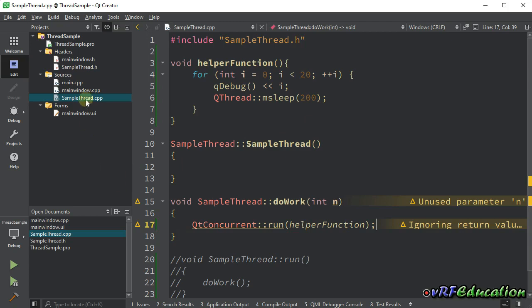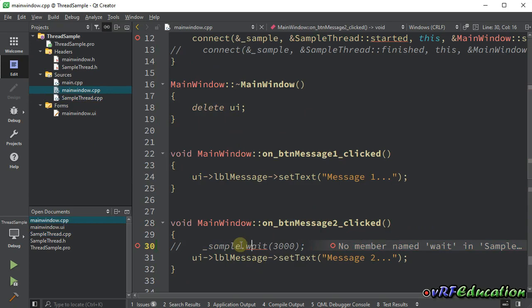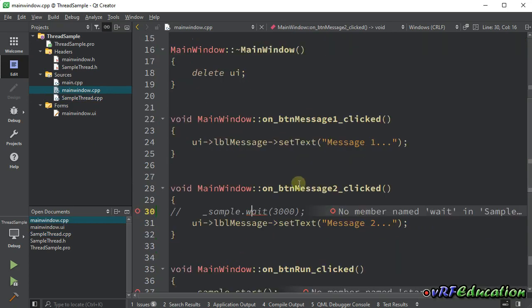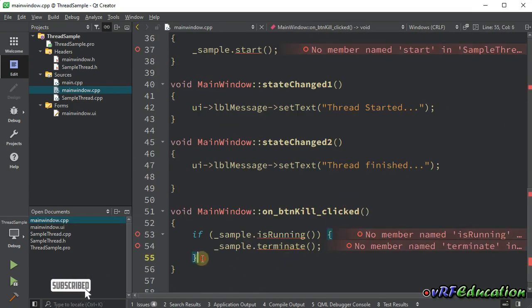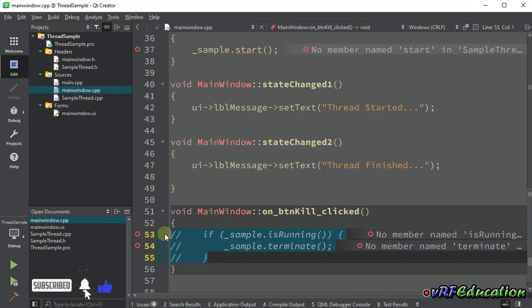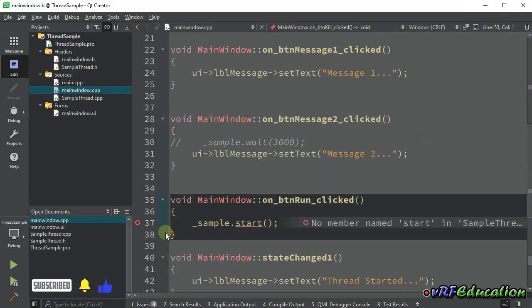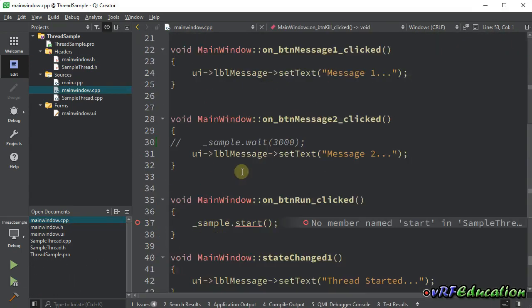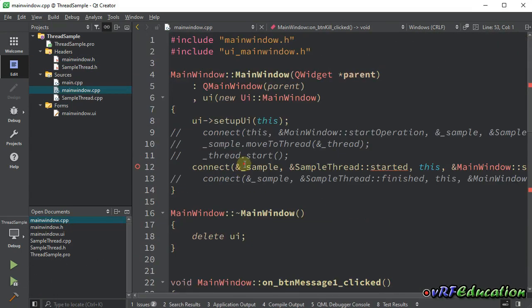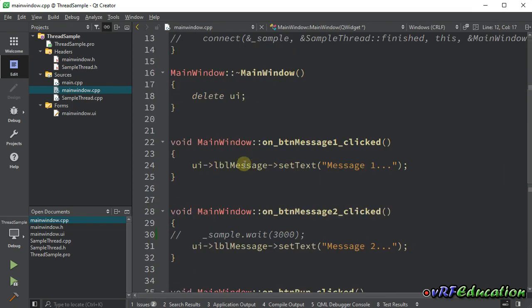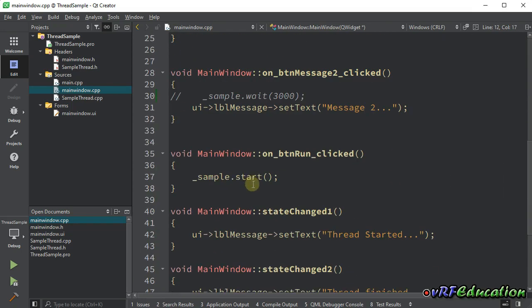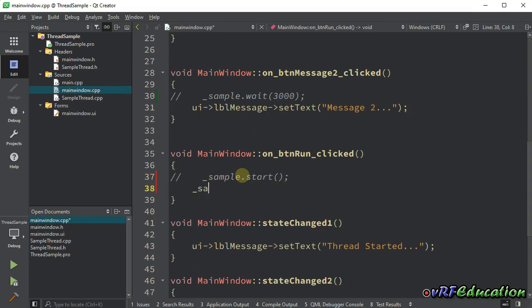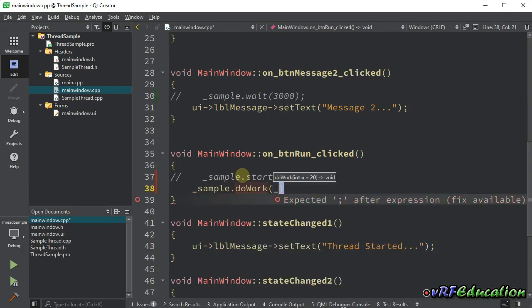Let's go to main window. Here, I'm not going to wait for anything in message 2. Also, in kill button, we have nothing to kill. There's nothing to connect. Instead of calling start, I'm going to call do work method.